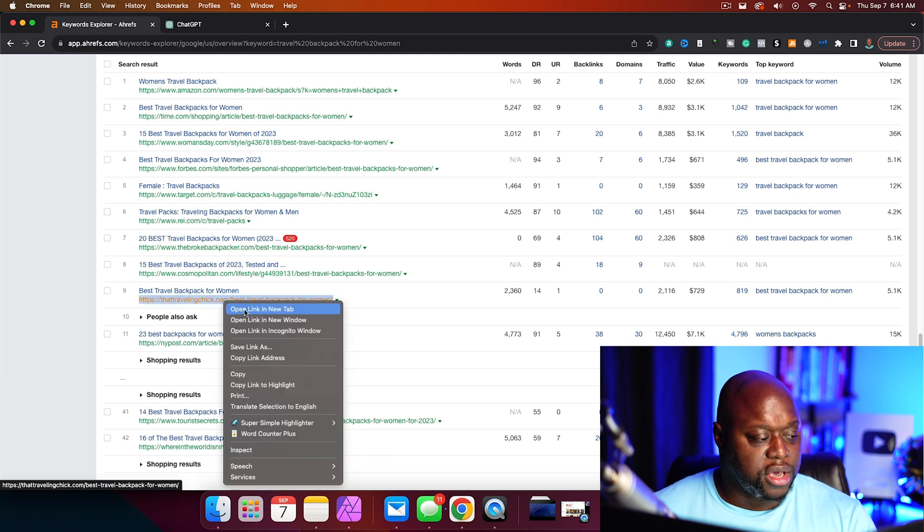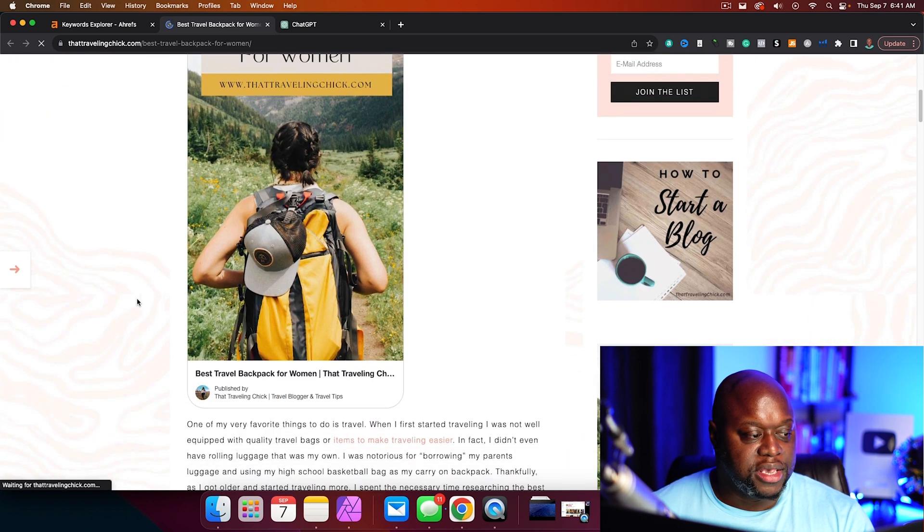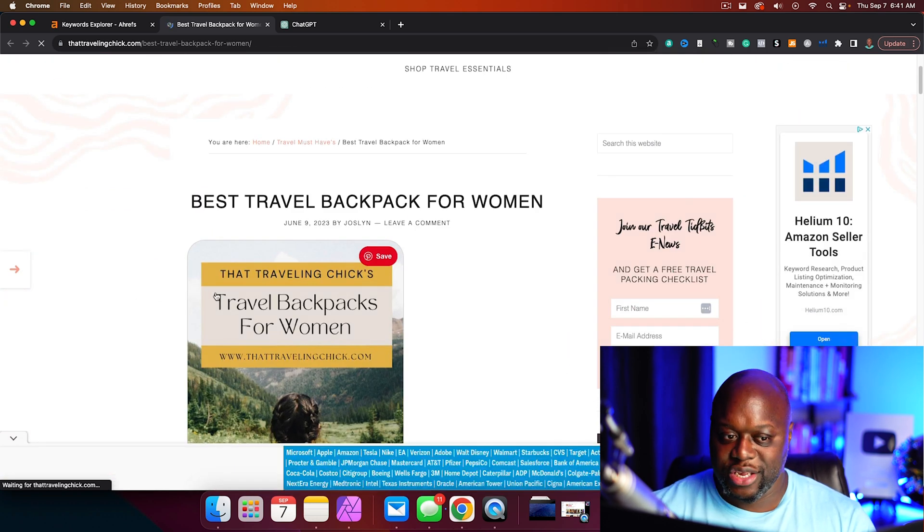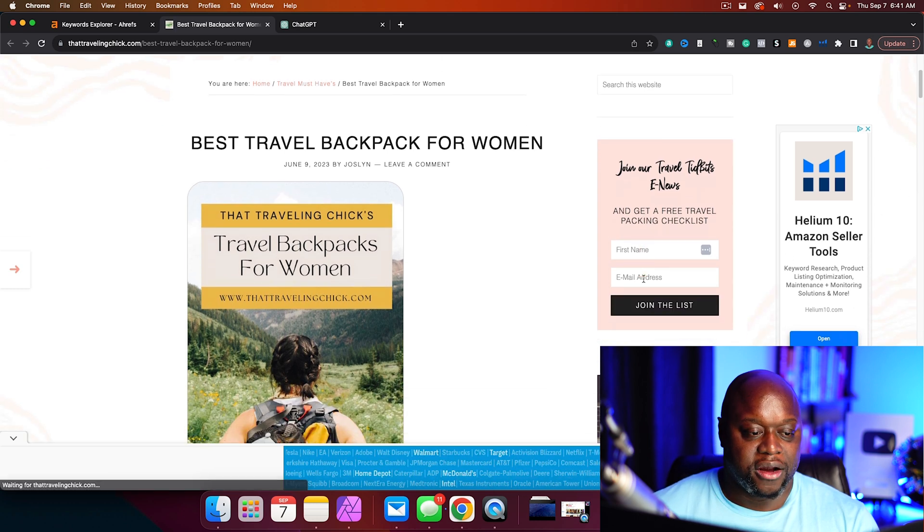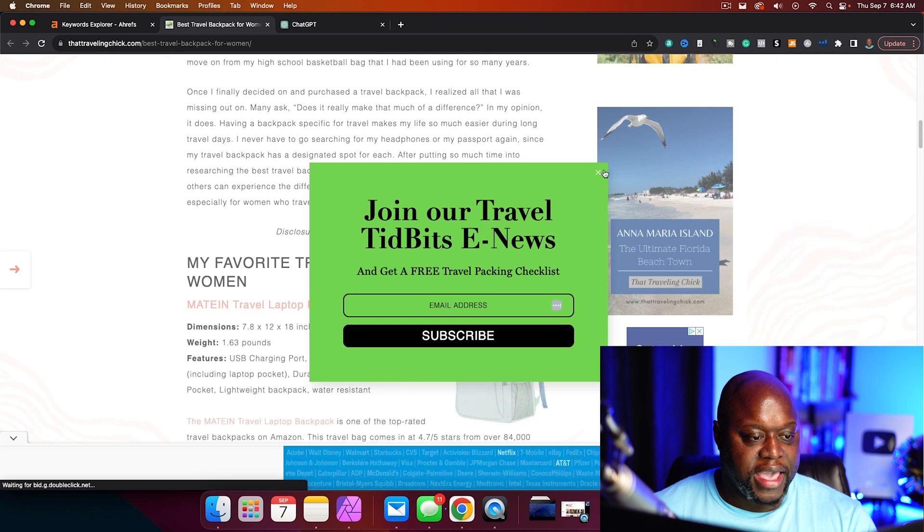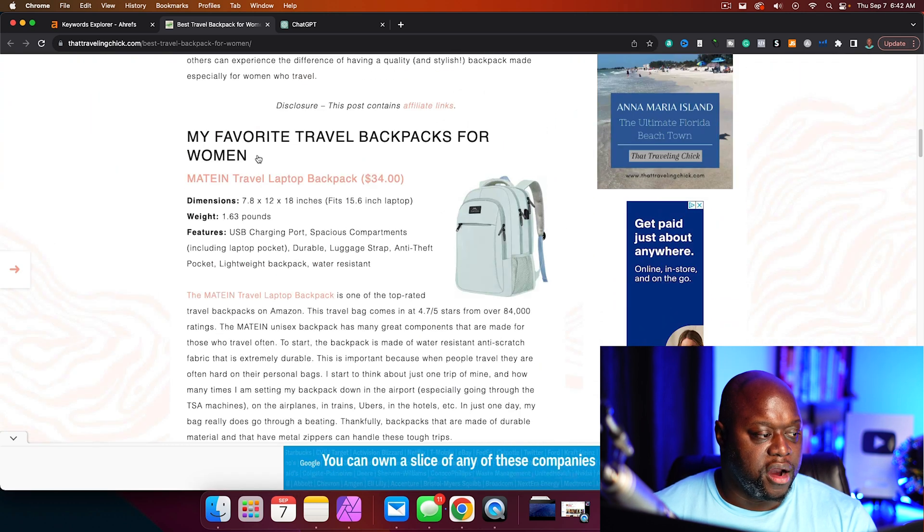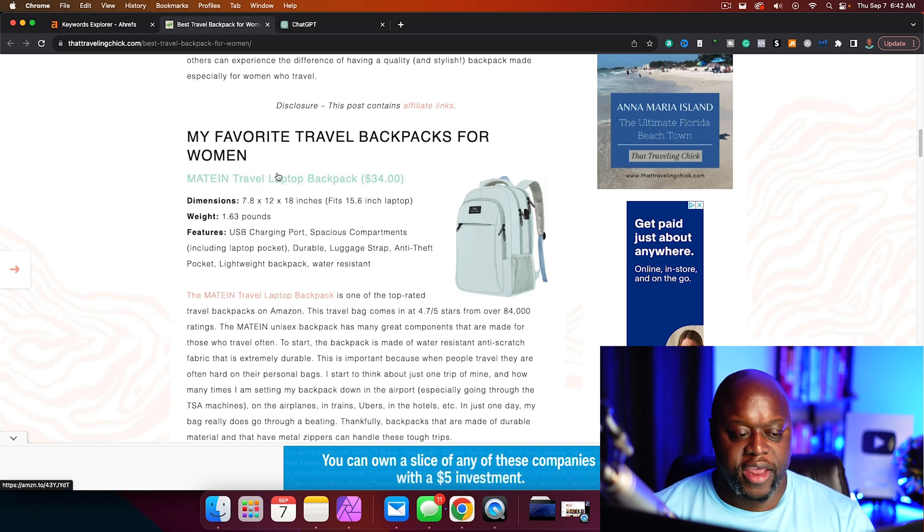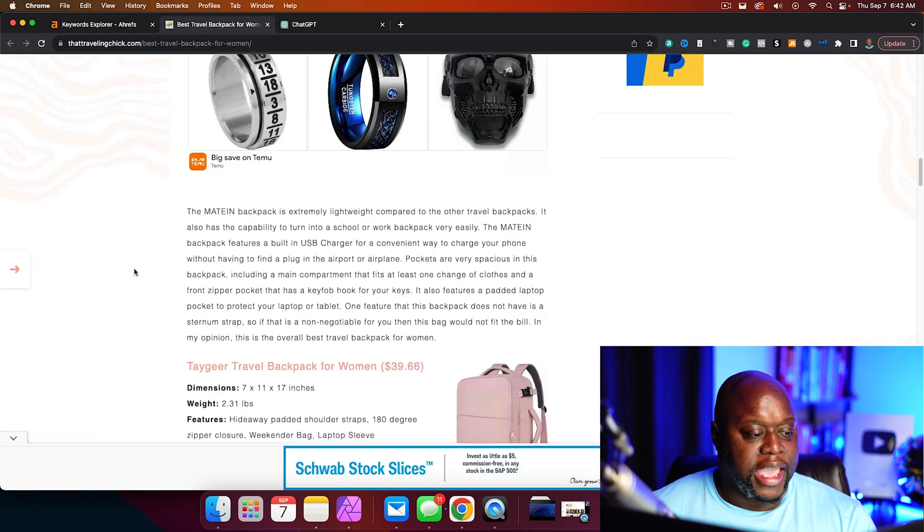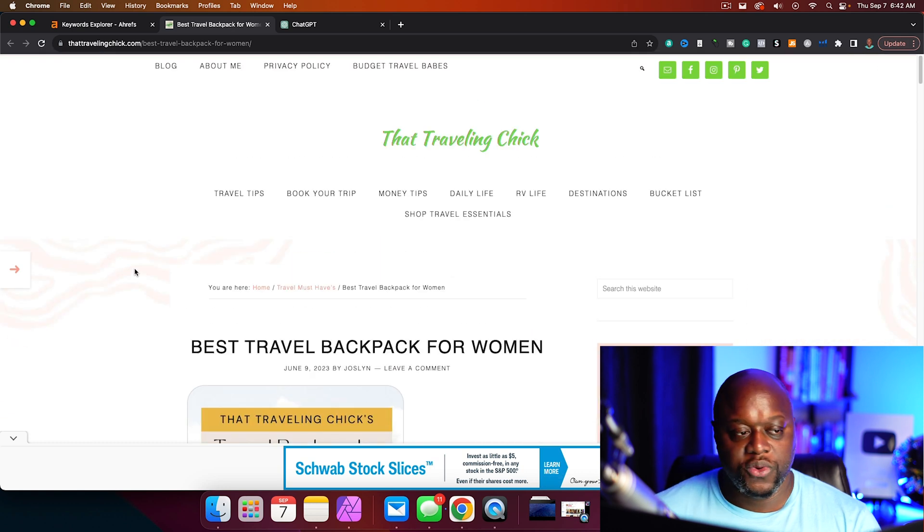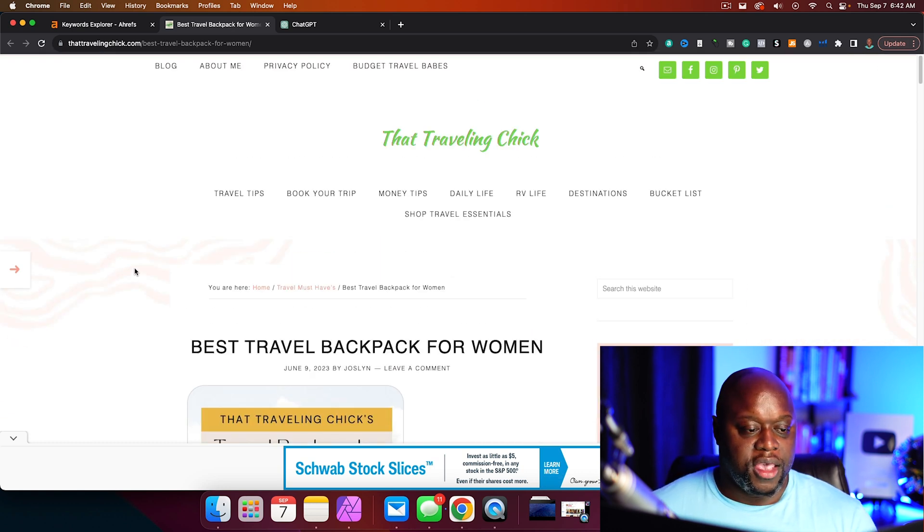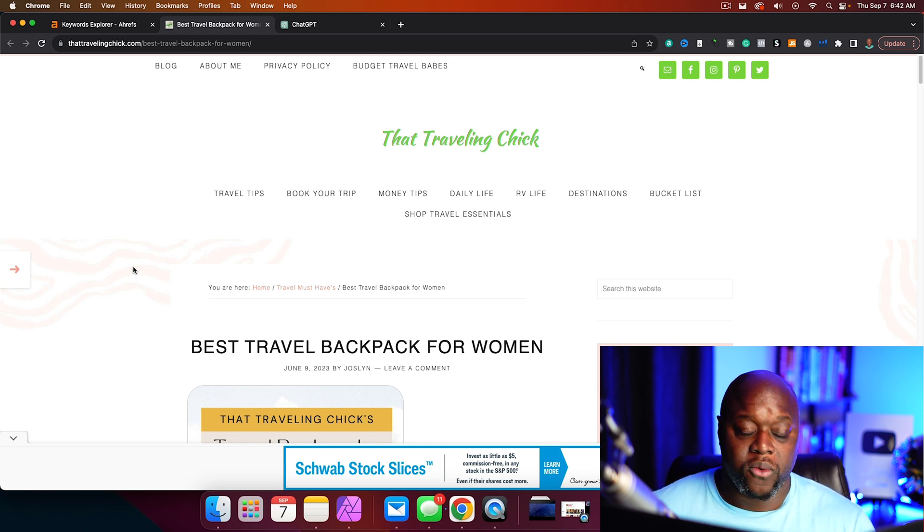So what we're going to do is we're actually going to open up this website. We're going to take a look and we can see that this is a blog that's using Pinterest. They're making money because they have ads. They are collecting emails. If we scroll down, they probably have affiliate links right here mixed in. You can see that they're an affiliate for Amazon. This is something literally anybody can do.